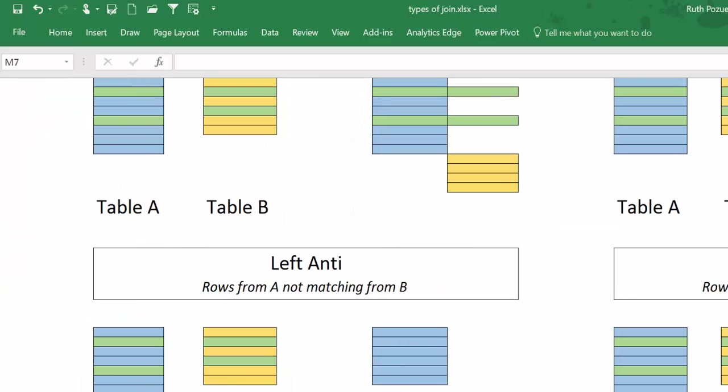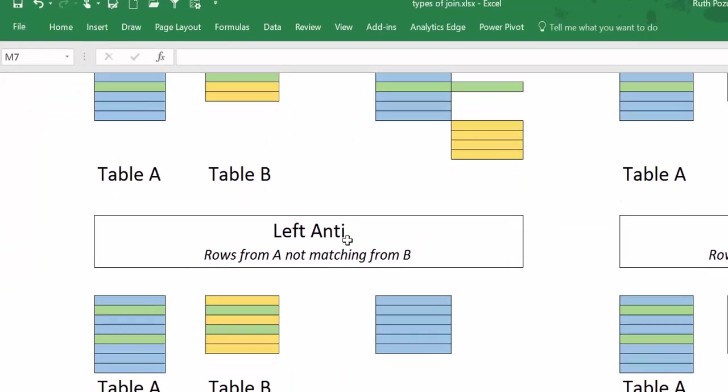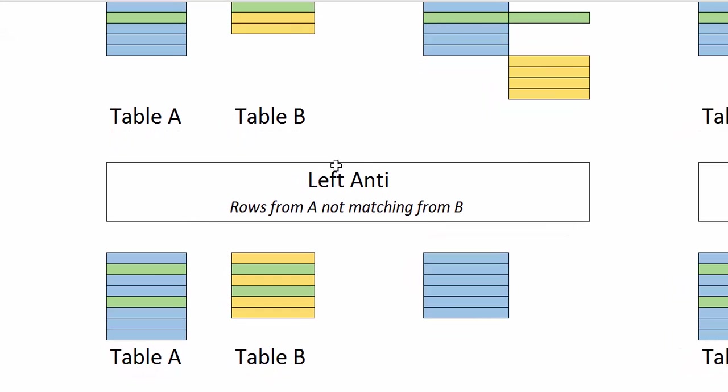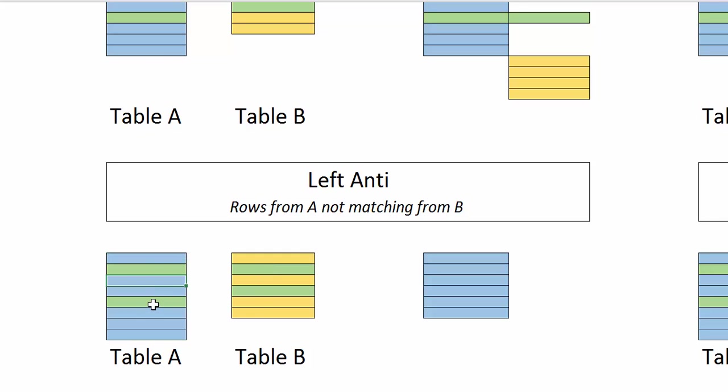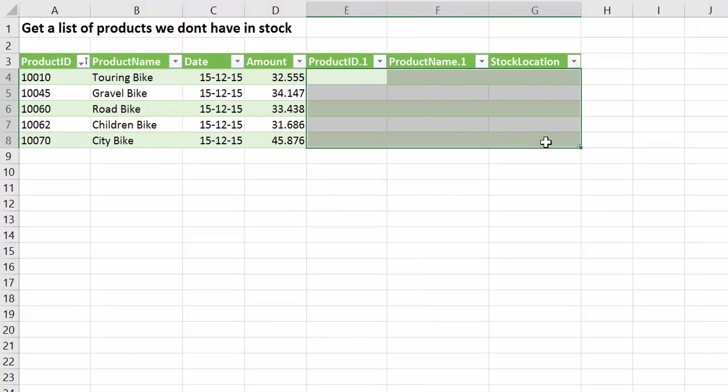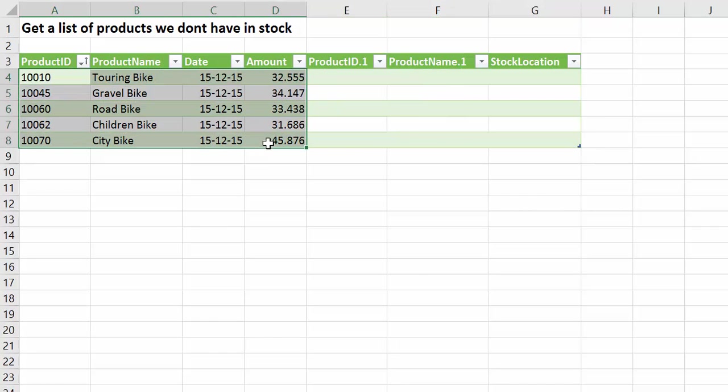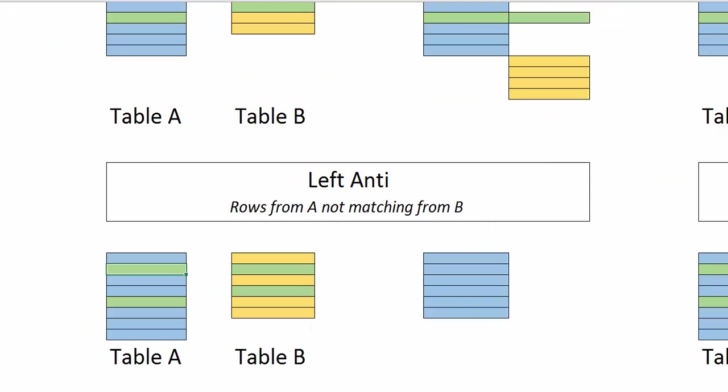Then we have left anti, and what it does is it takes all the rows from A that do not match B, so it removes the green ones. So if we go here to left anti, you see we don't get any from B, but we get all from A.